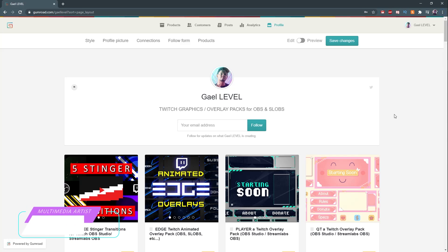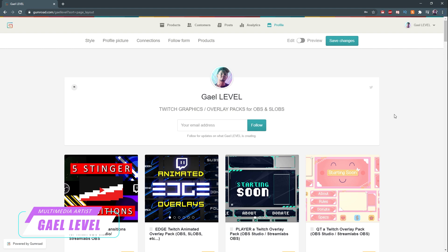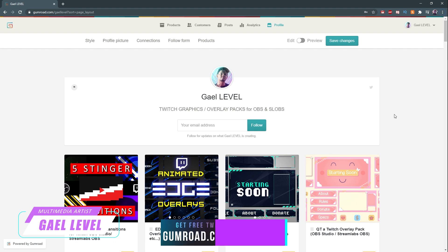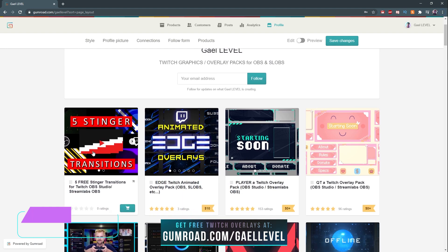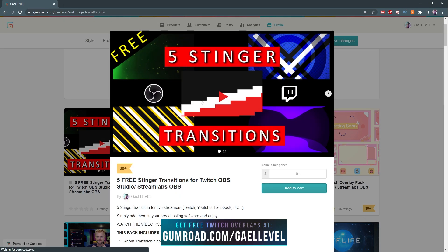Hey guys, get level here, and I just made five free stinger transitions for you guys. They are available right now at gumroad.com/getlevel. This is what the thumbnail looks like - you just click on here.